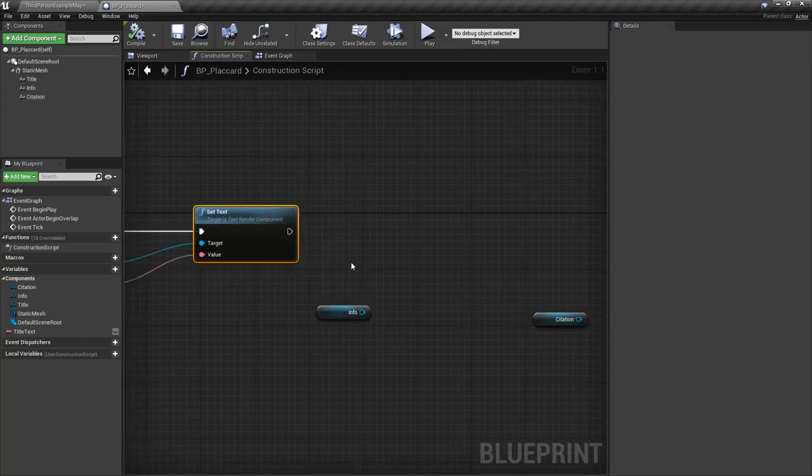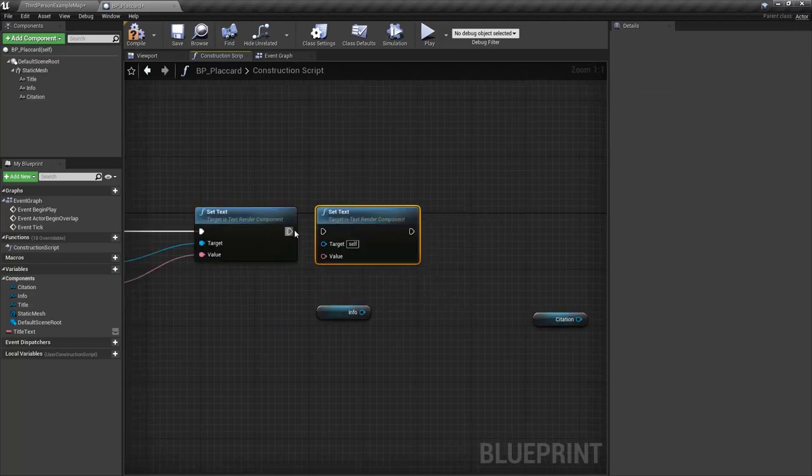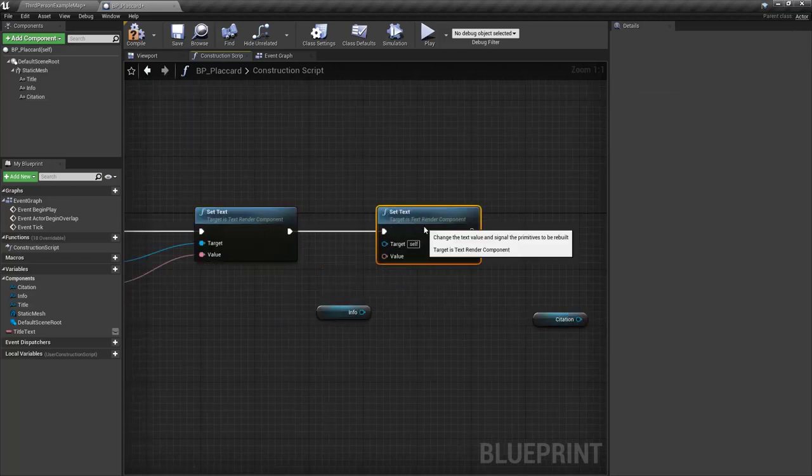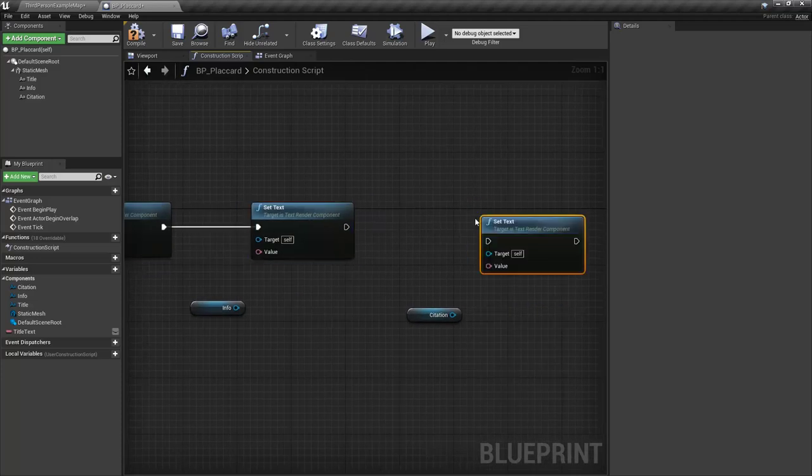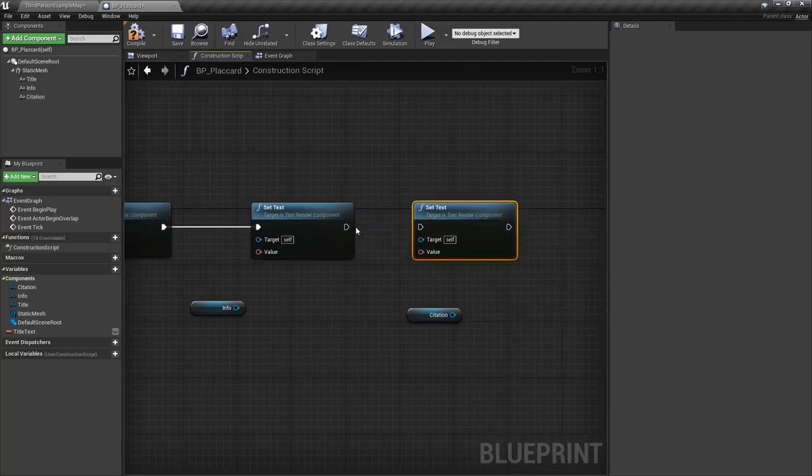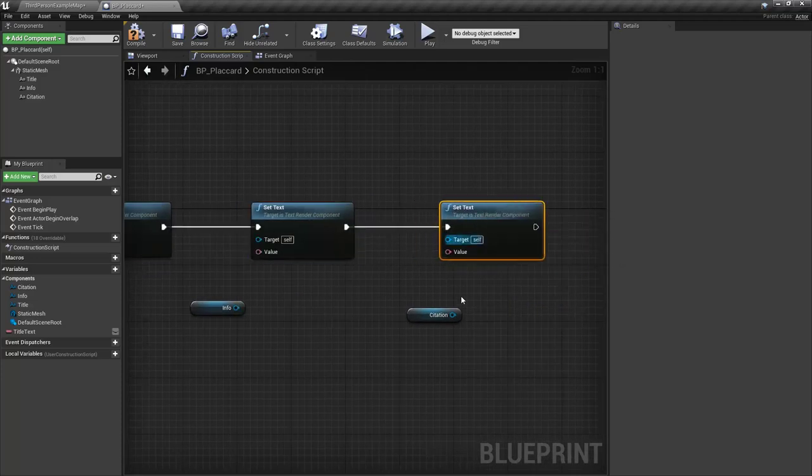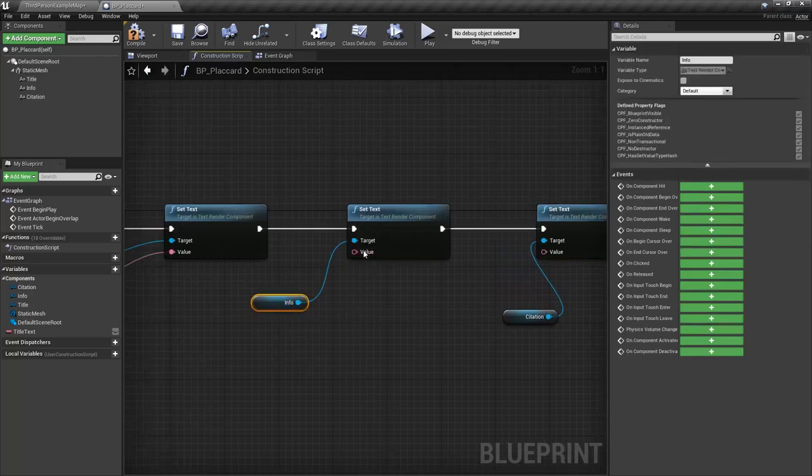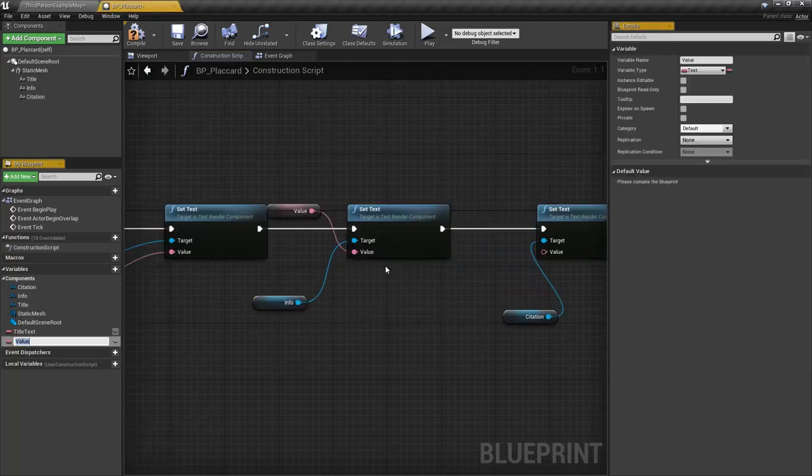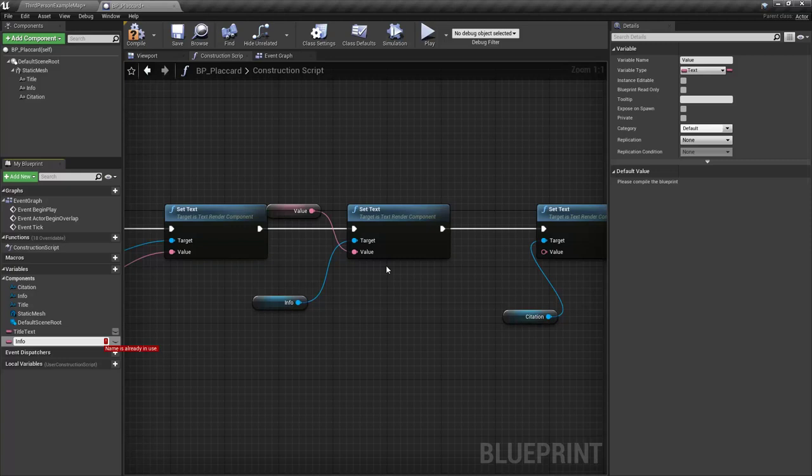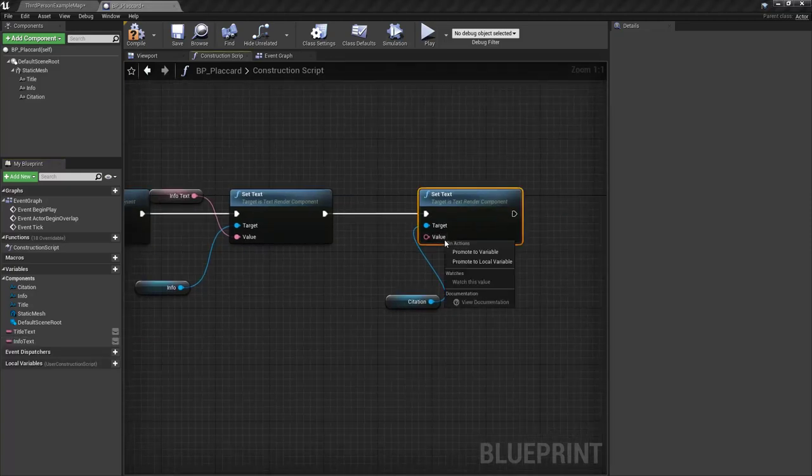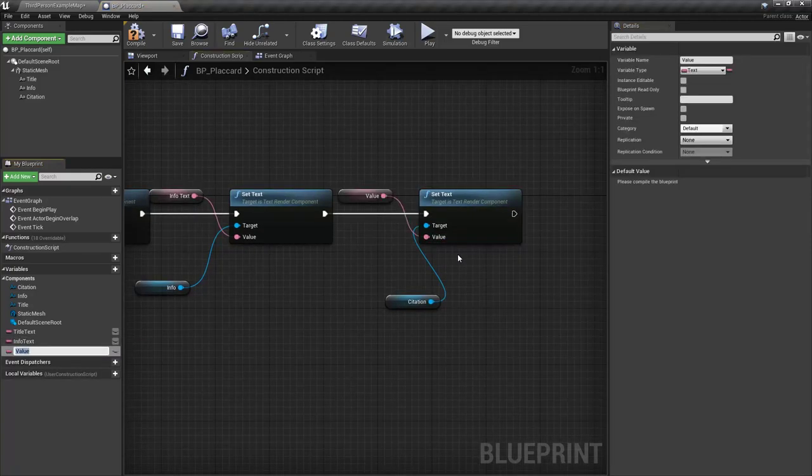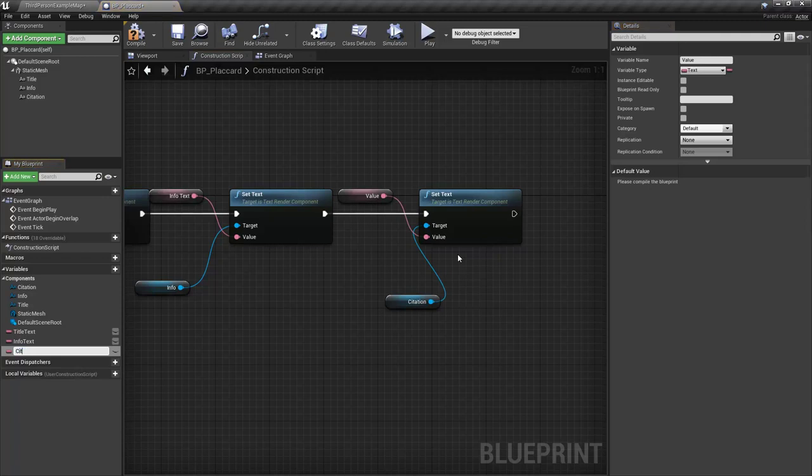So I'm just going to grab this guy, duplicate it, connect this up. And then we'll duplicate that guy, connect this one up. And we'll drop in the citation here and the info in here. And then just, again, just going to promote this to variable. We'll call this info text. Do the same thing on this one. We'll call this in citation text. We got it. Compile that.